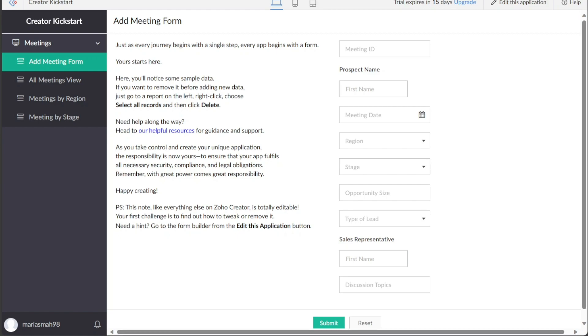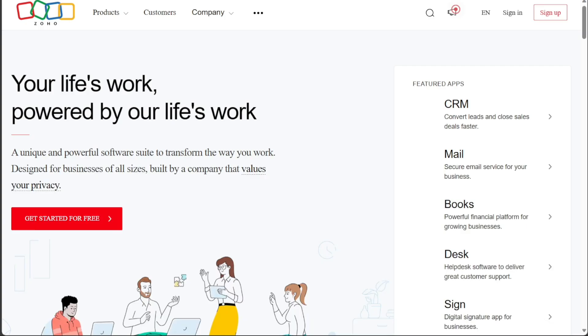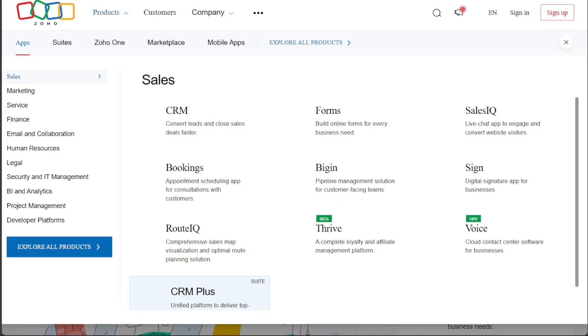To get started with Zoho Creator, first visit the official website of Zoho at Zoho.com. Once you're on the homepage, navigate to the top menu and locate the Product drop-down menu. Clicking on it will reveal a list of different options. Look for the Apps section and select the Explore All Products option.